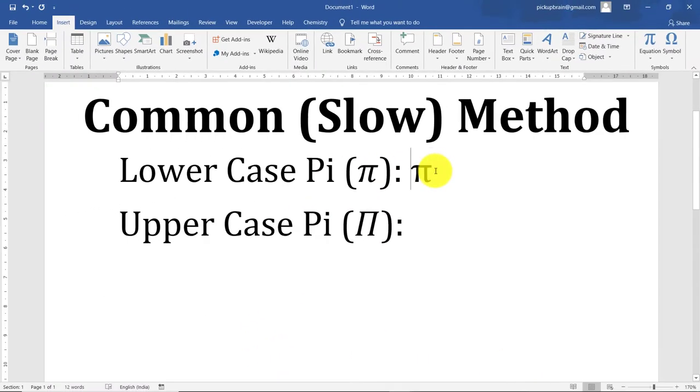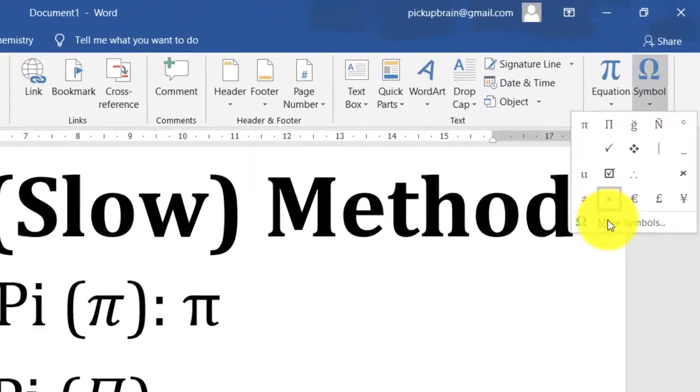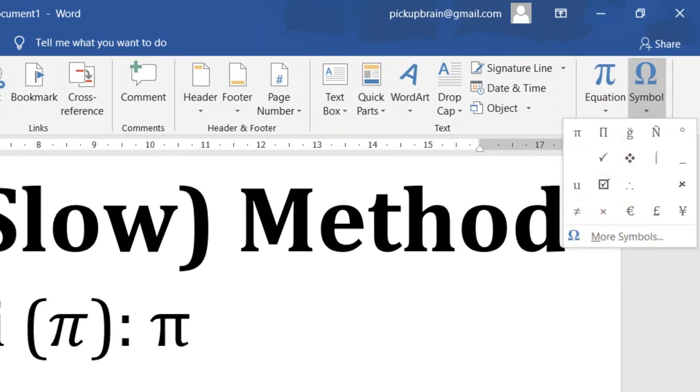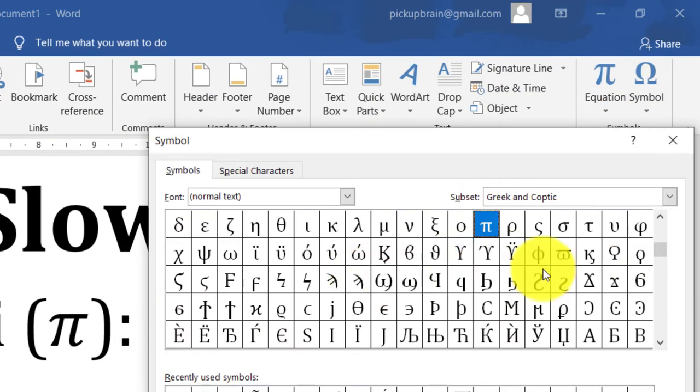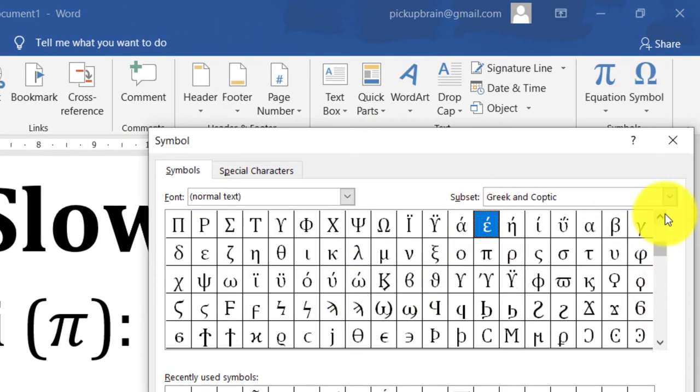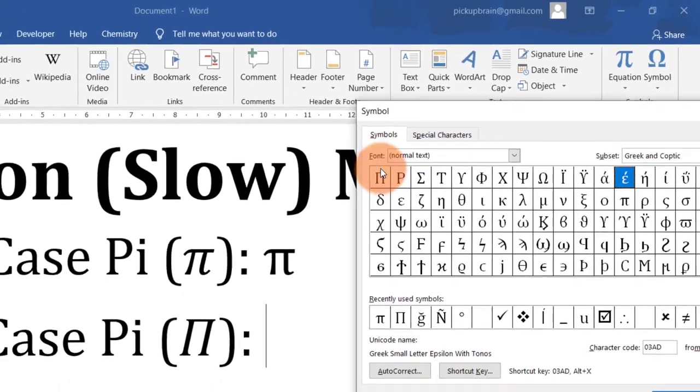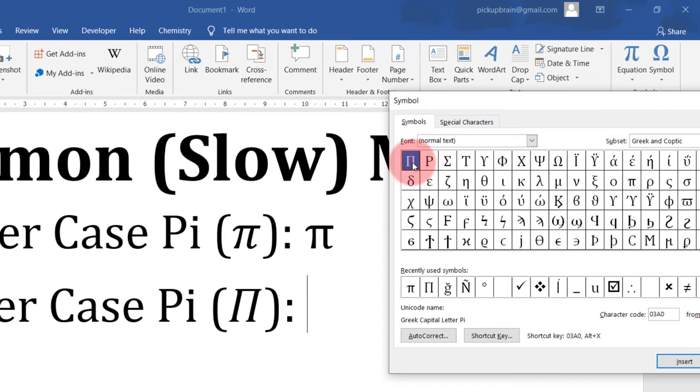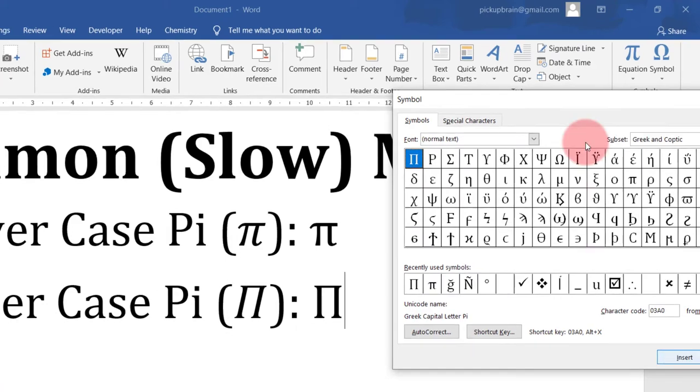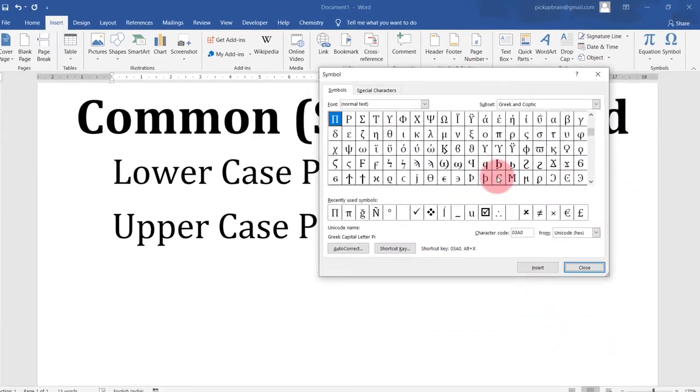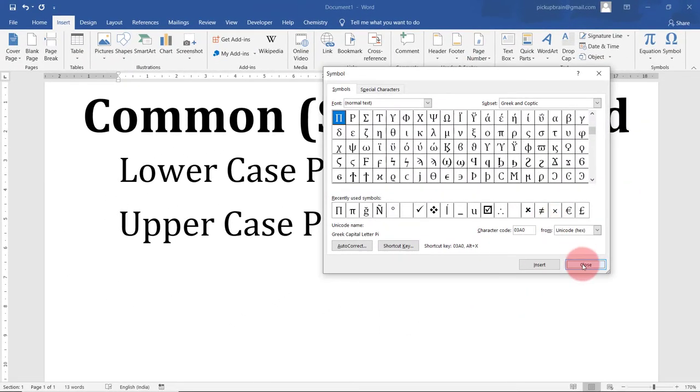So this is how you insert a lowercase pi. Similarly, you can get the uppercase pi by repeating the same procedure and instead of this lowercase pi you have to double click on the uppercase pi, insert it, and then click on close.